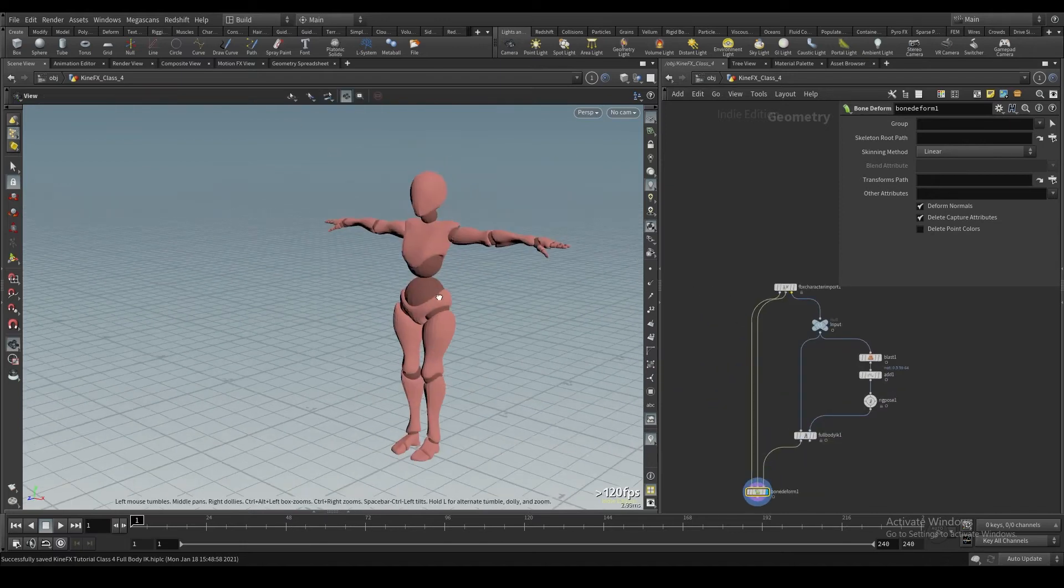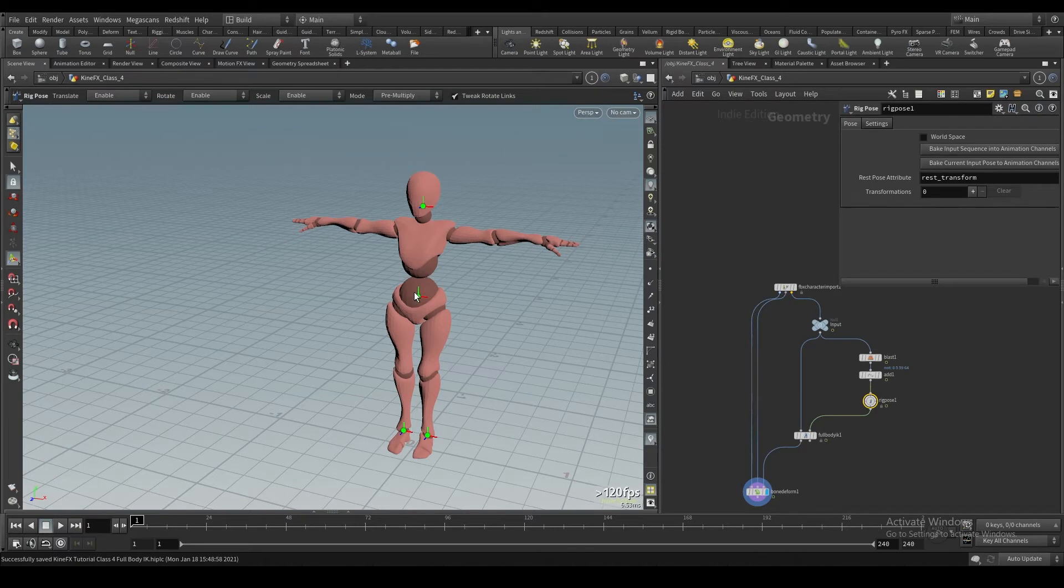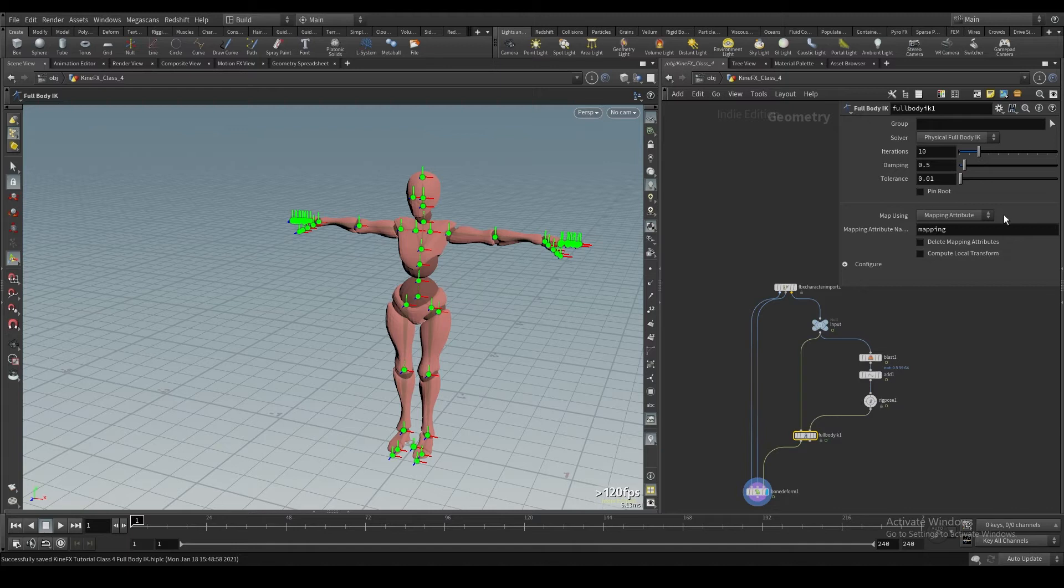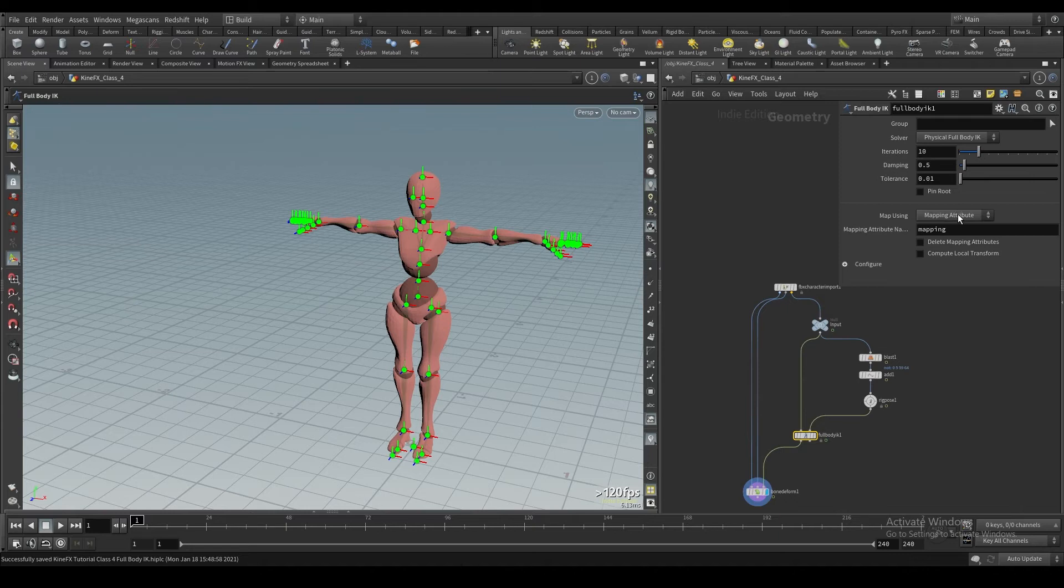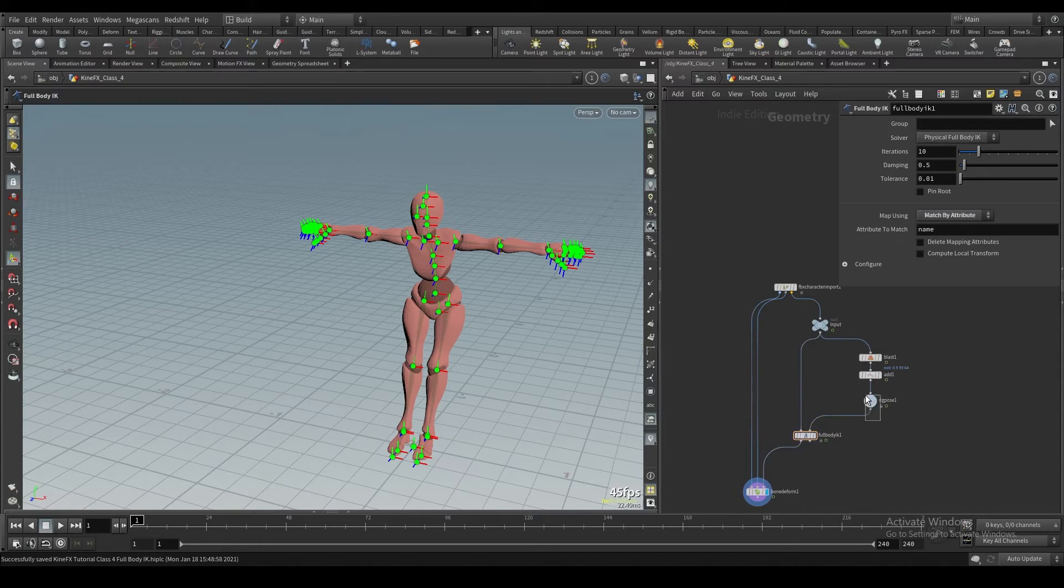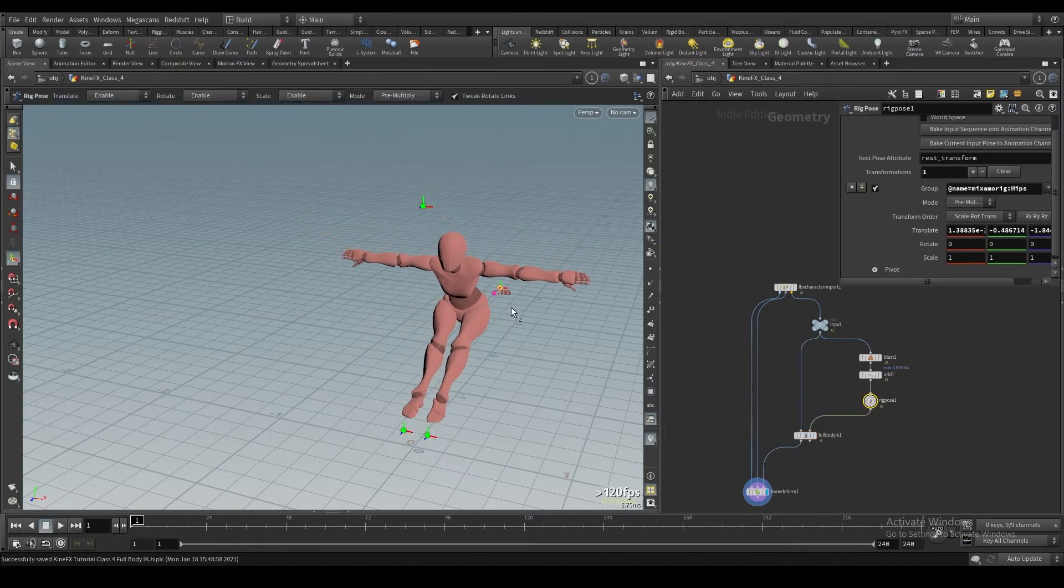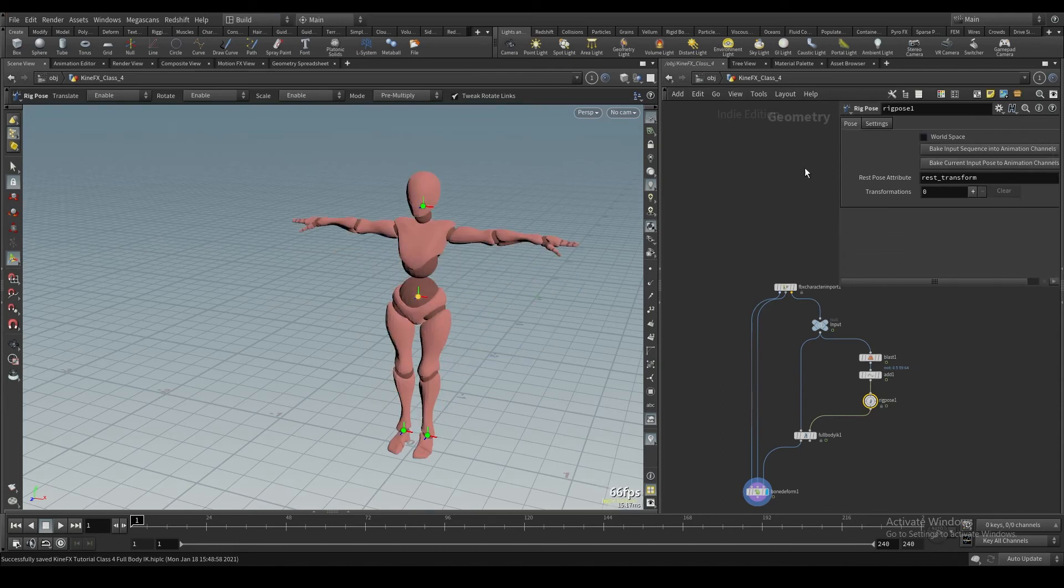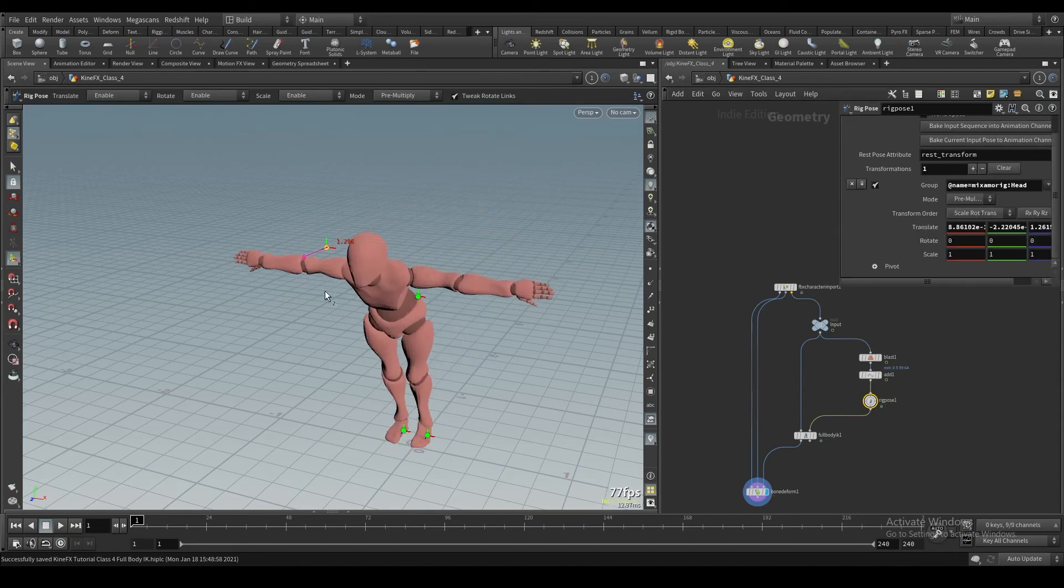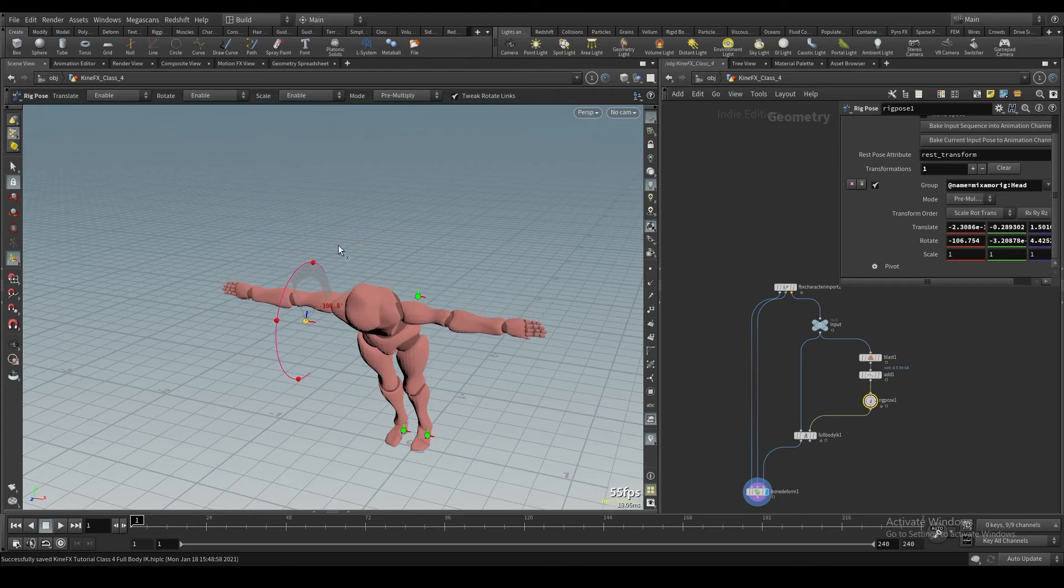If you bring this in, you'll notice not much is happening. And that's actually one important thing to note is that this is often used with mapping, but for right now, we don't want this default value to be a mapping attribute. We want it to be matched by attribute. And now we're going to get this full body IK solver where we can move these joints around and it's going to try its best to essentially make it work.